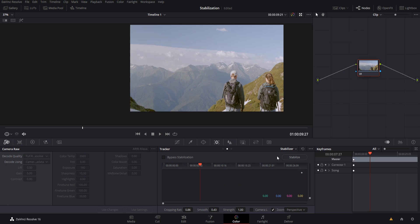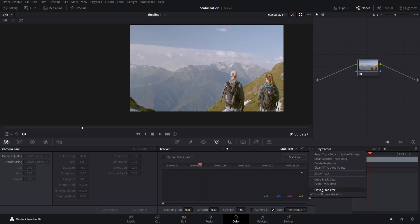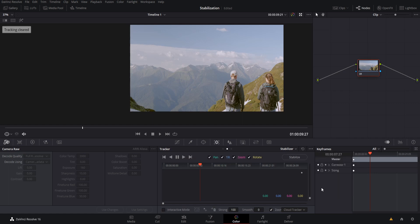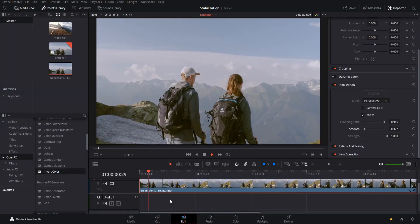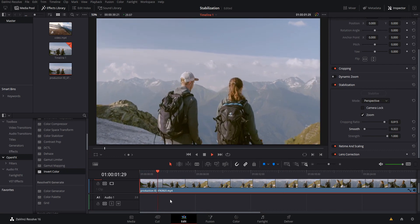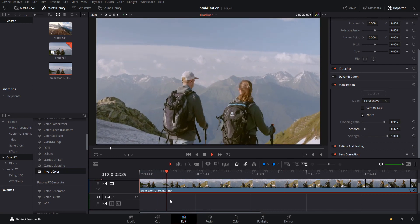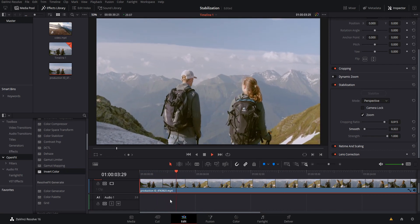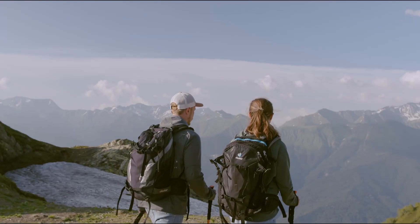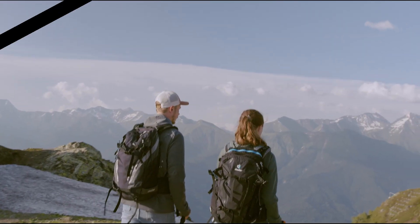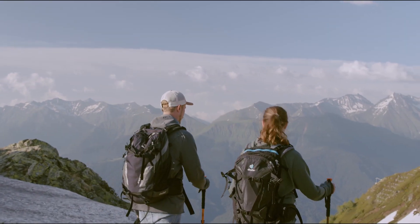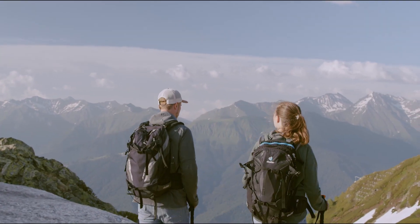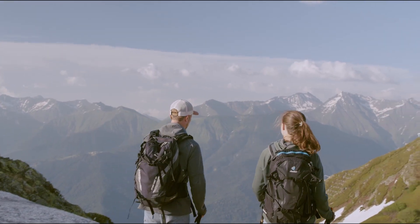Okay, and lastly, if you're used to the old stabilizer that existed in previous versions of Resolve, you can click here and switch into classic stabilizer mode. I'm not going to be covering the classic stabilizer, but if you had a need for it, you can find it there. So in a nutshell, that is how you can find and use the stabilization tools inside of DaVinci Resolve 16. So I've been Chris, thanks for watching, and I will see you guys in my future video content.